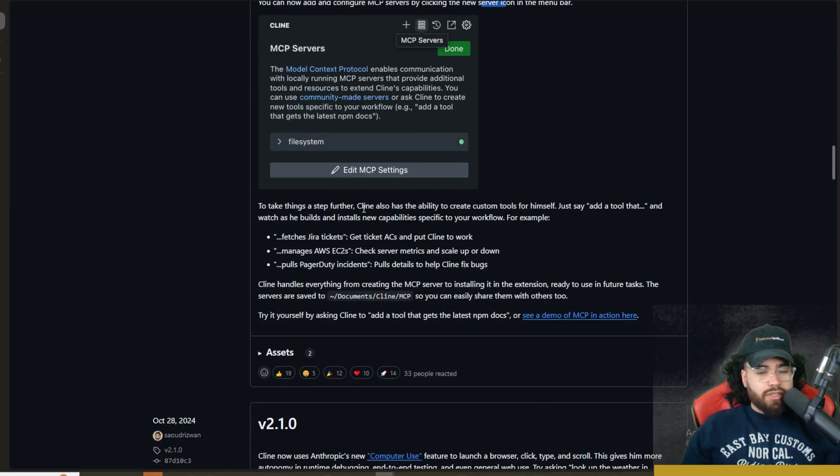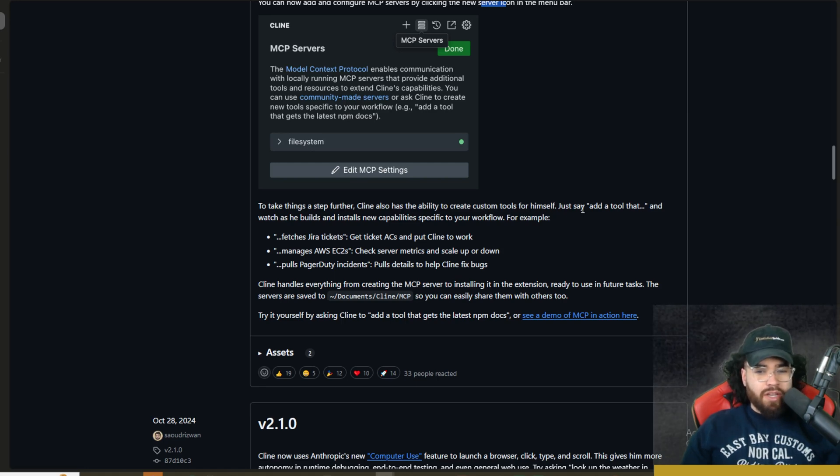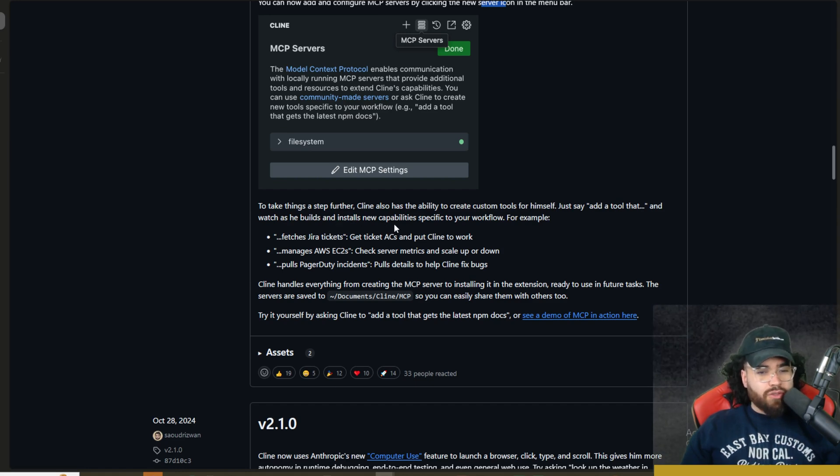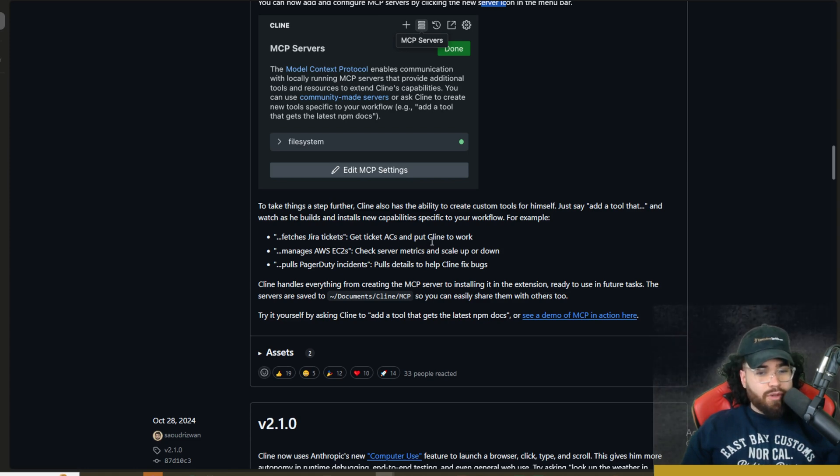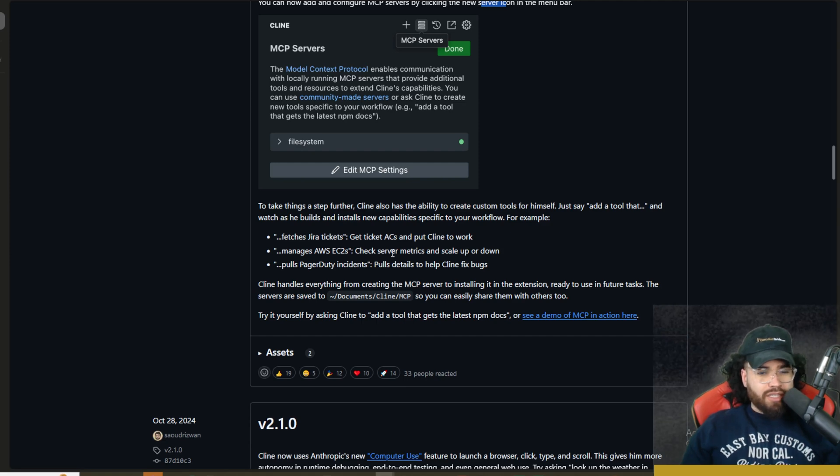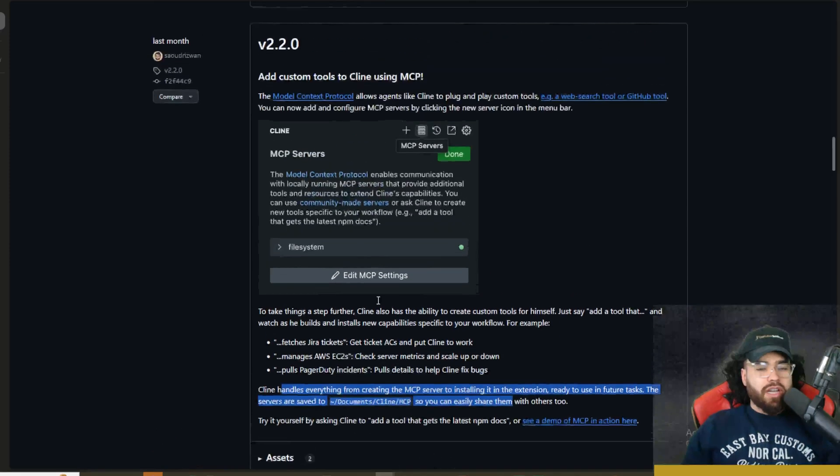This allows agents like Klein to plug and play into custom tools, example, web search tool, or GitHub tool. You can now add and configure MCP servers by clicking the next server icon in the menu bar. You can get Klein to make your own MCP, so it's pretty cool. As you can see here, you can take things a step further, and Klein also has the ability to create custom tools for himself.